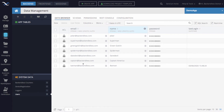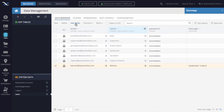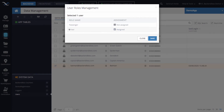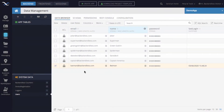To assign these users to the roles, I'll select the Batman user first. Notice there is a link that says 'User Roles' — once you click that, it shows all the custom roles that exist in your application. We said Batman is going to be the driver, so I click the checkbox for the driver role and click Save.